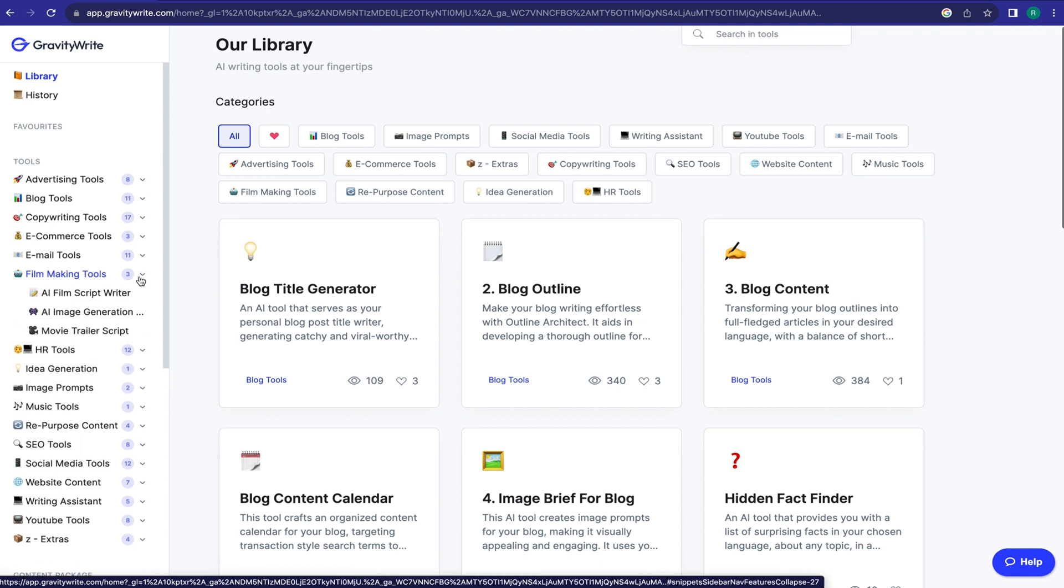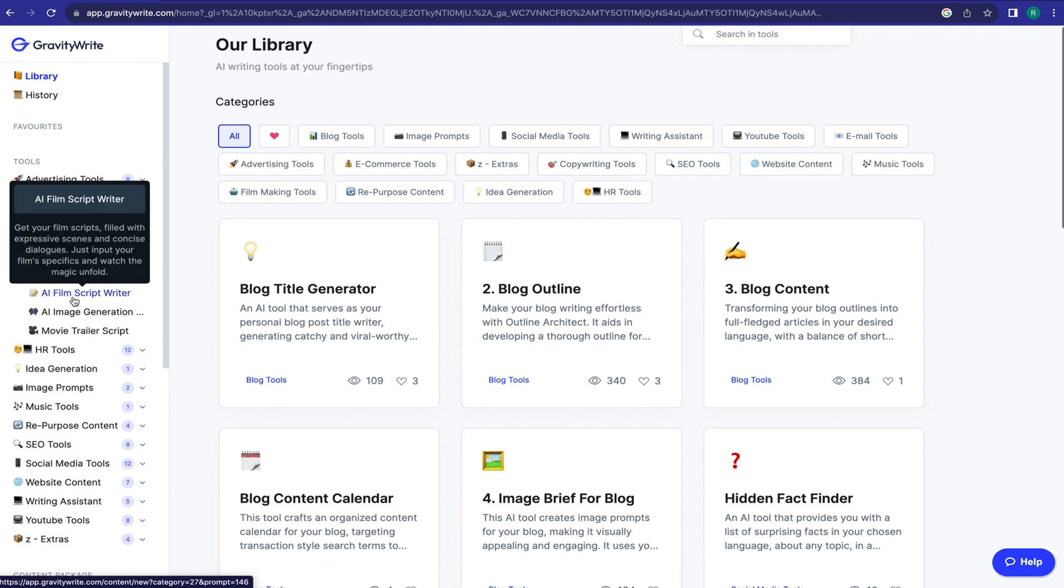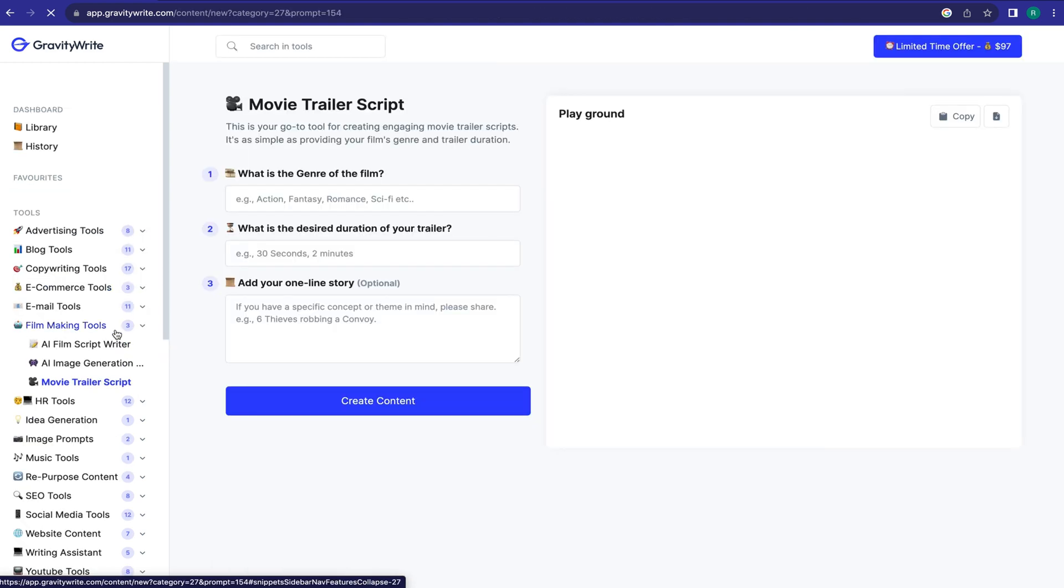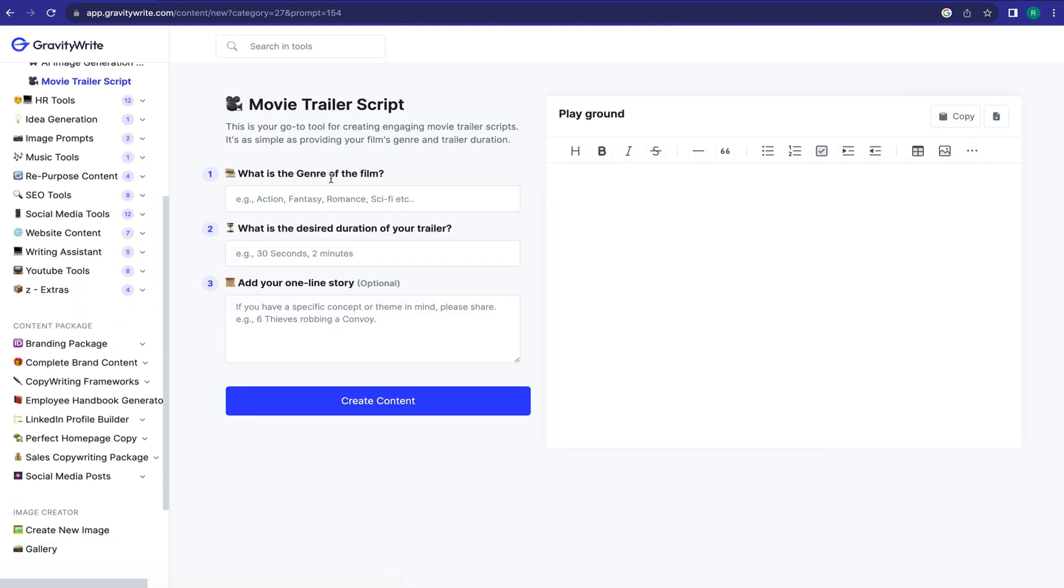There are three options. If you want to create a long video, select AI Film Script Writer. For tutorial purposes, I will make a short video, so I am selecting Movie Trailer Script. Now you have to enter some information about your film content. First, select the genre. For example, I am selecting Action.